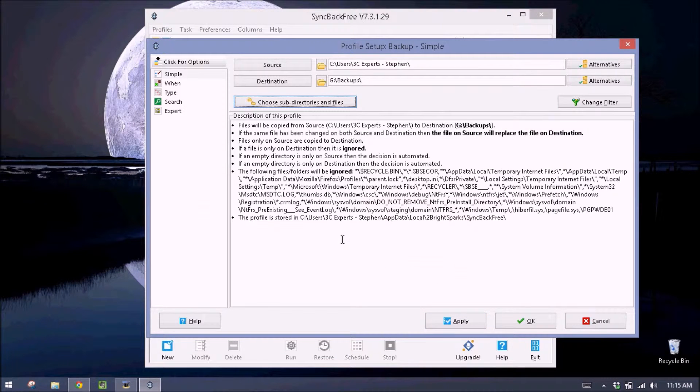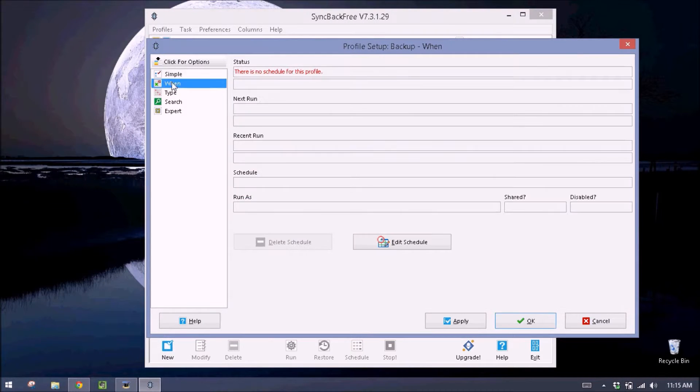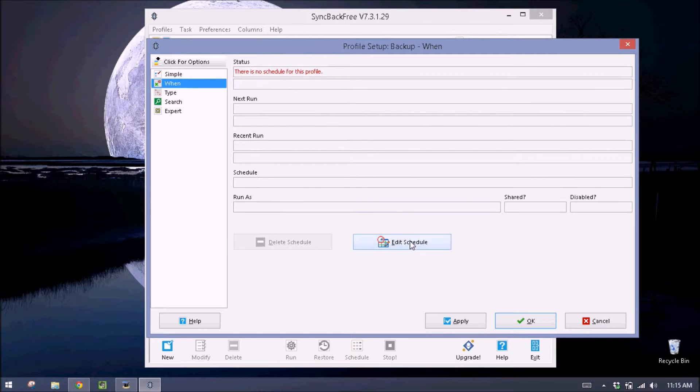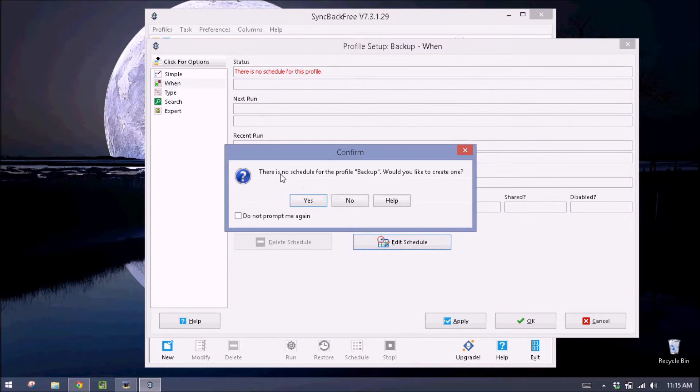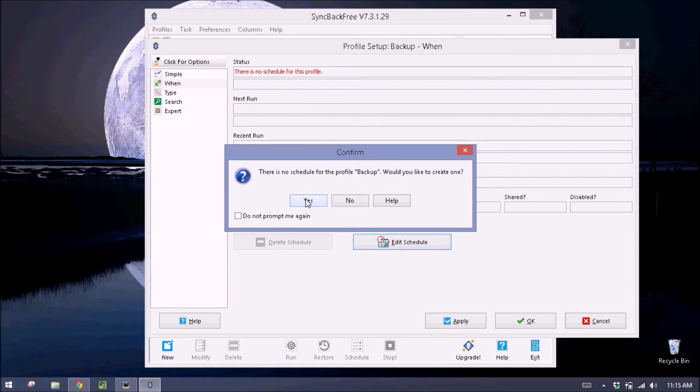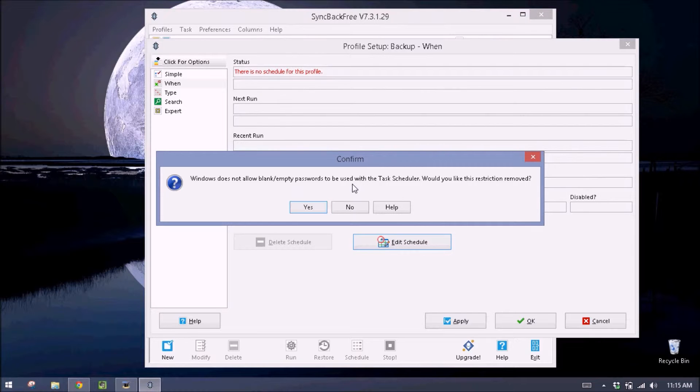And then I also want to come up here to win. Because I want to schedule a daily backup. This is the safest way to handle backups. And then I'll come over here to edit schedule. There's no schedule. I can create one. Yes. This is asking if I want to use a blank password. We don't want to use that. So we'll click no.